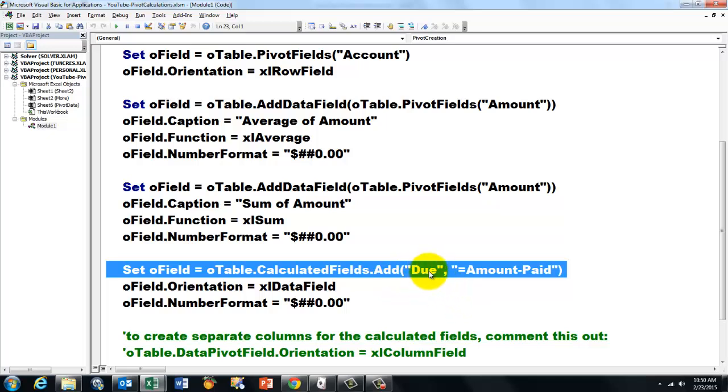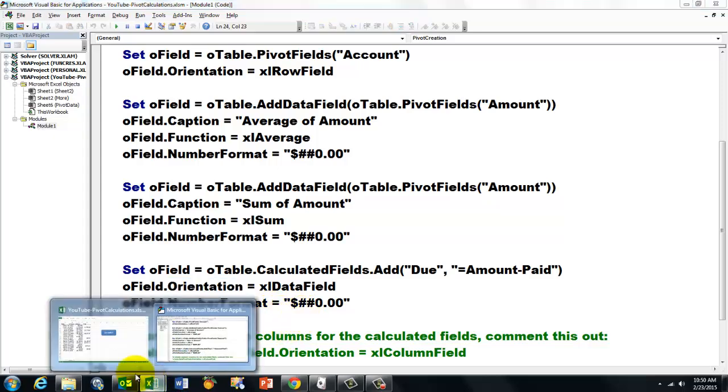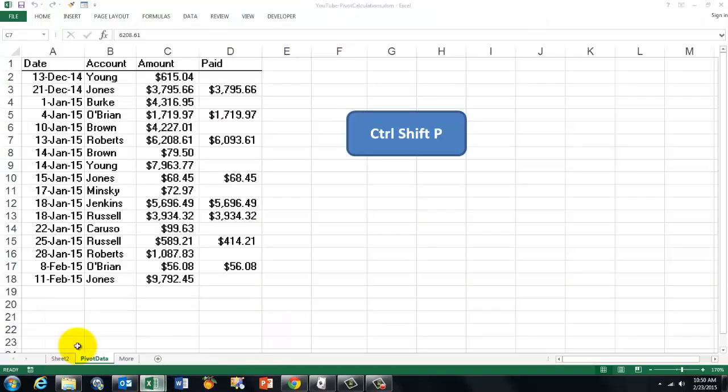And finally we do a calculated field. We reset O-Field to O-Table calculated fields dot add. We call it due, or balance, as I did before. And then comma, and then inside double quotes, you type your formula, equals amount minus paid. We put that in the data fields section. We change the number format. Let's run this one the way it is right now.